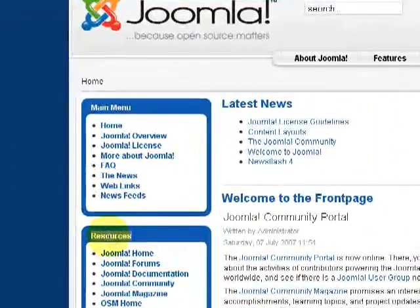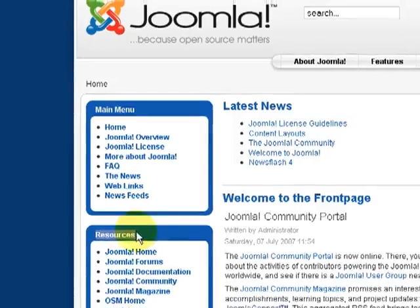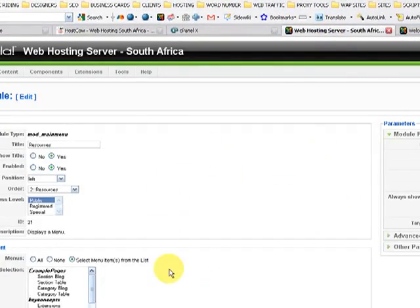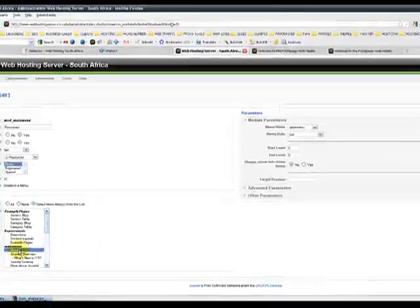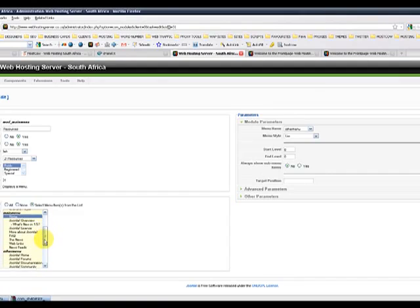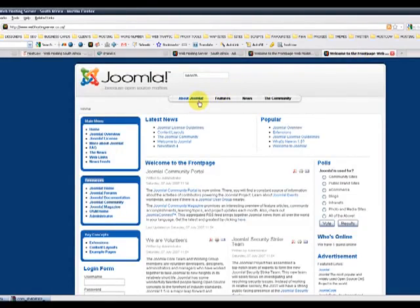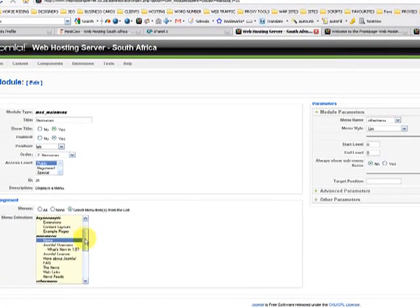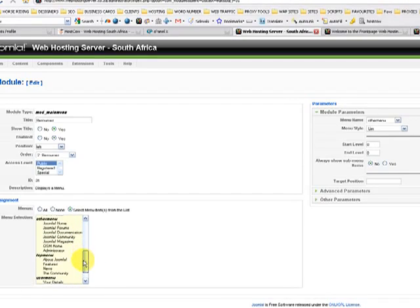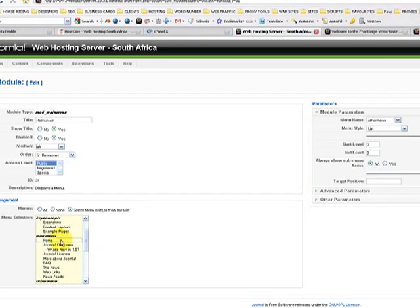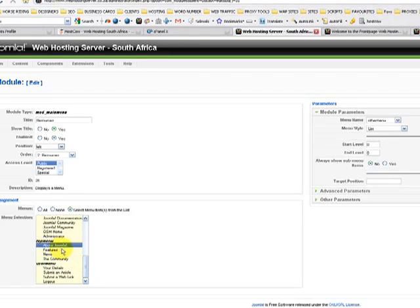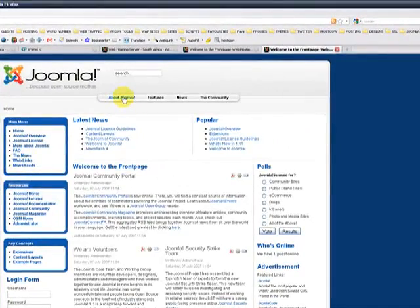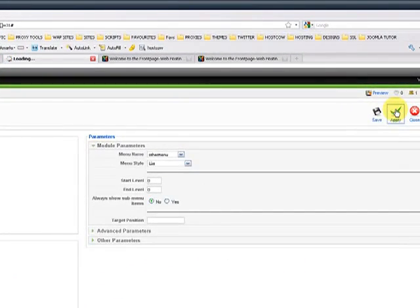We'd like it to only show up when we click, let's say, on about Joomla. So it's going to be disabled in a second. Let's go to the back office. And we don't want it to show up in our home. So we only want it to show up if people click on about Joomla. So let's find about Joomla. And we remove it from the home page. And we only want people to view resources when they click on about Joomla. So let's click on apply.